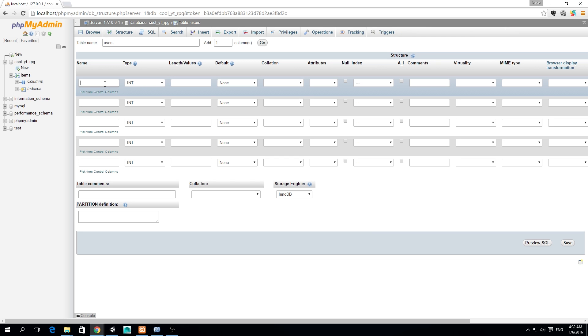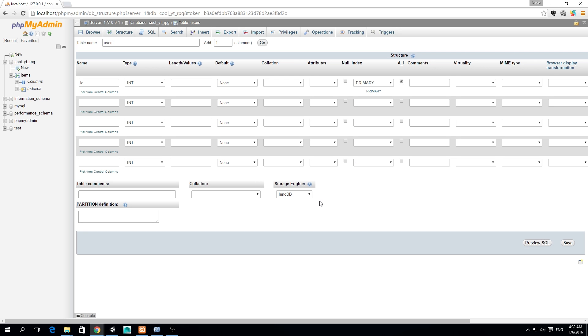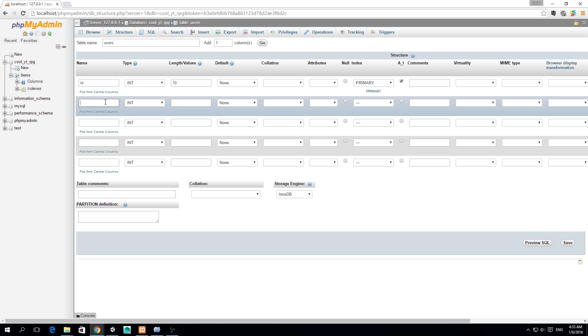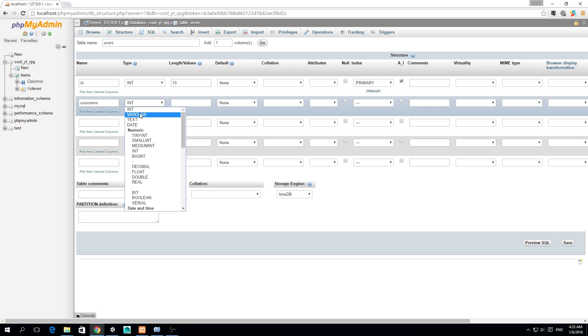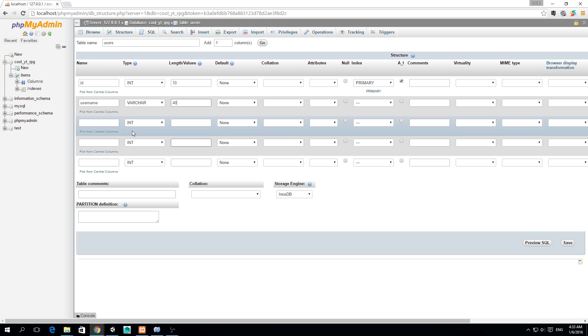First of all, just like with the items, we need an ID and we're going to set auto increment because every time we add a new one we want it to increase by one, so we leave it in int with length and value of 10. We also need a username, so for this we need to use varchar and the username maybe we can set it to maximum length of 40 characters.